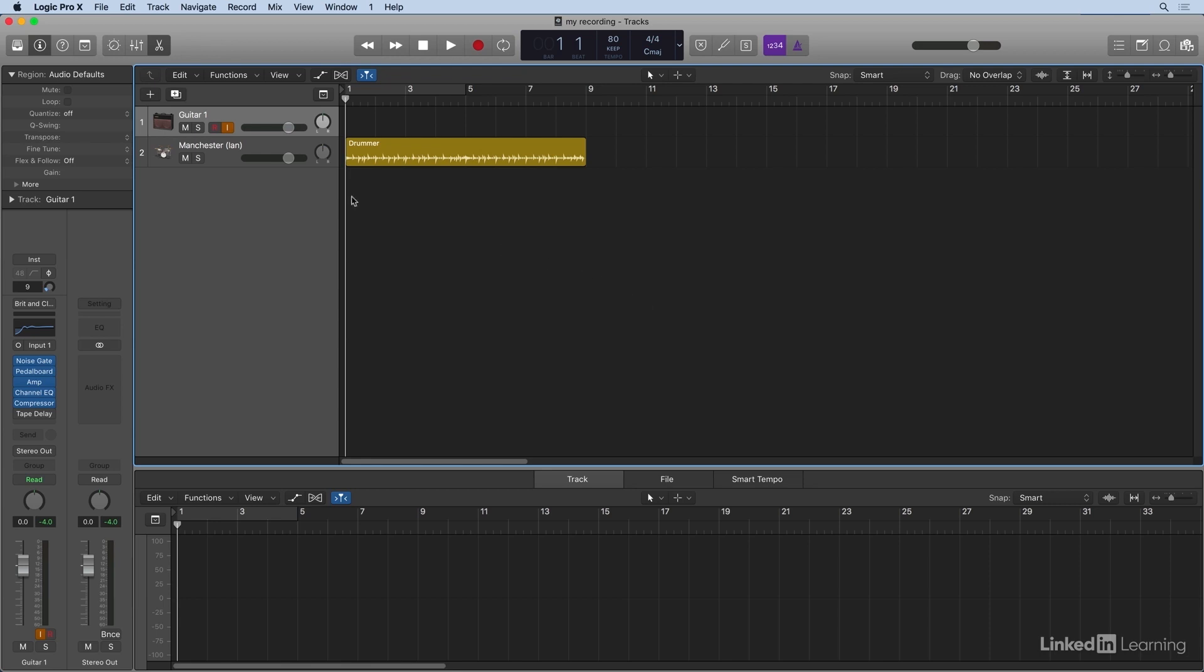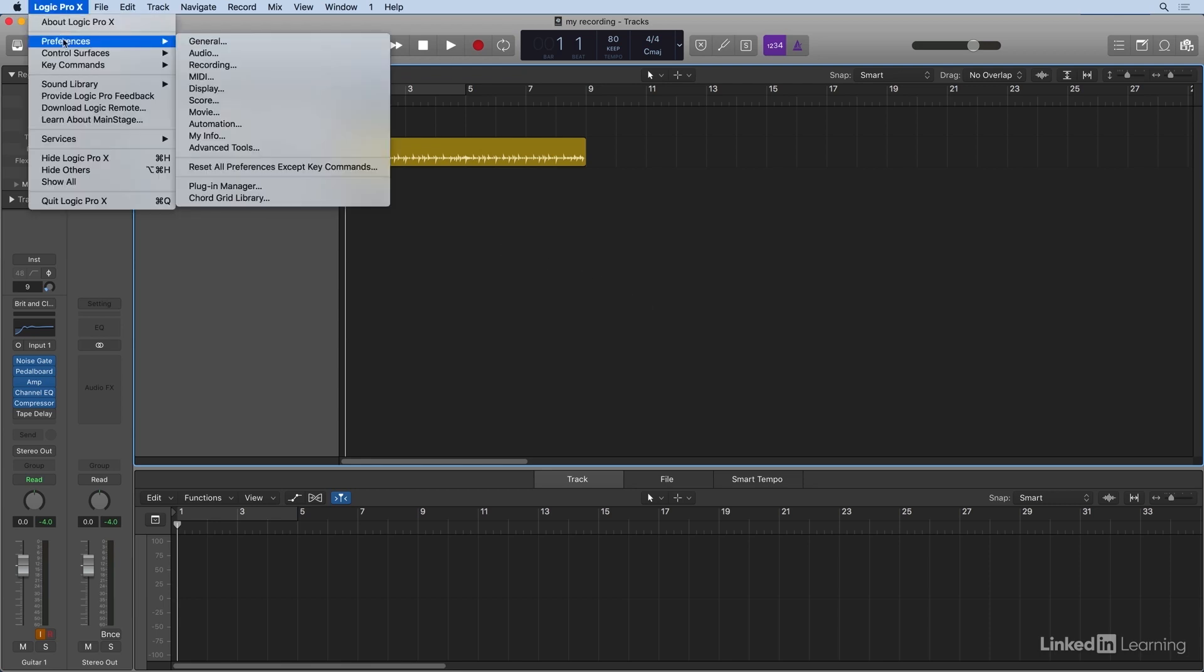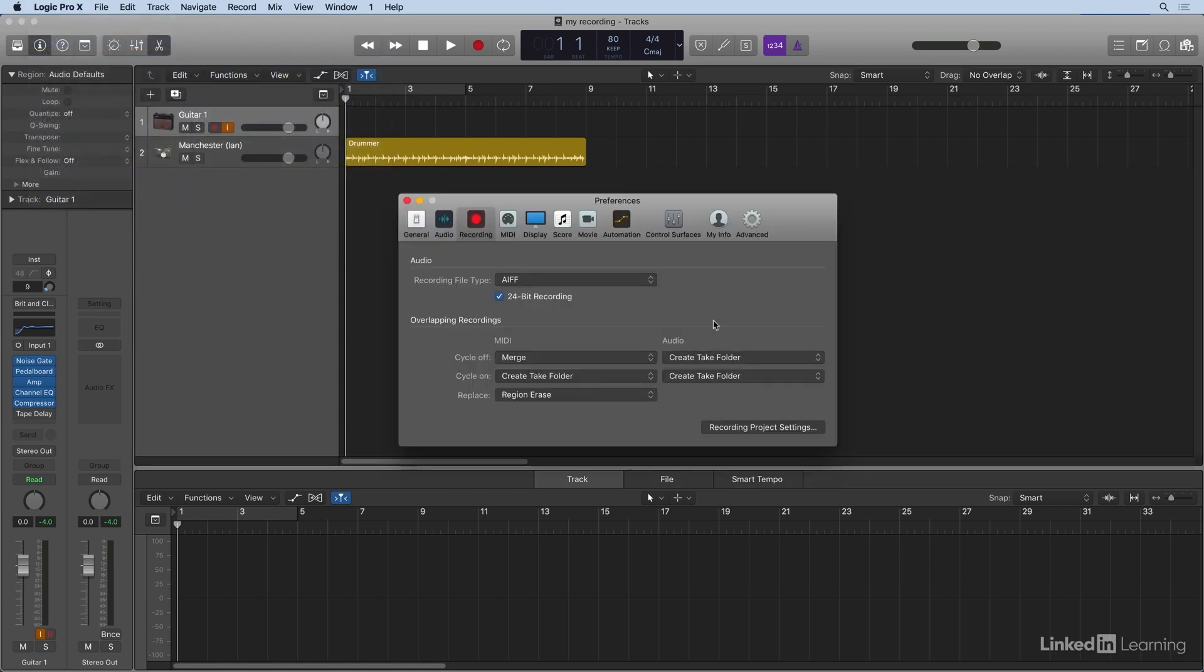So let's go up to Preferences under Recording. Now, these are global preferences under Recording, and here we can choose one of three file types: AIFF, WAV, or CAF.